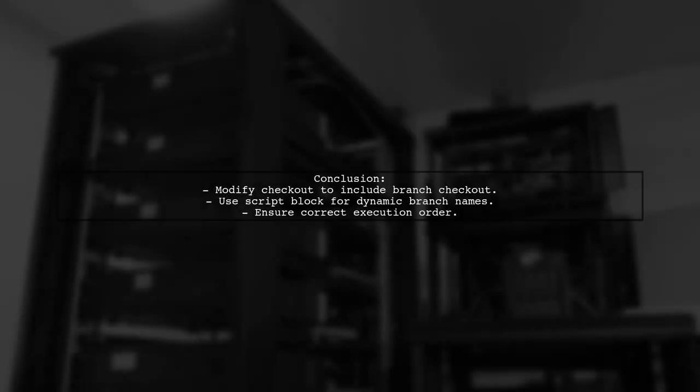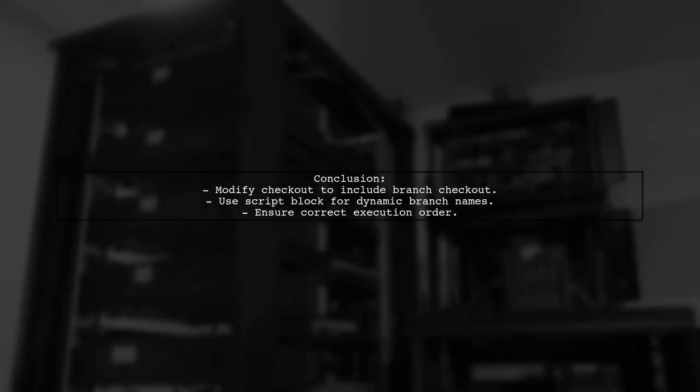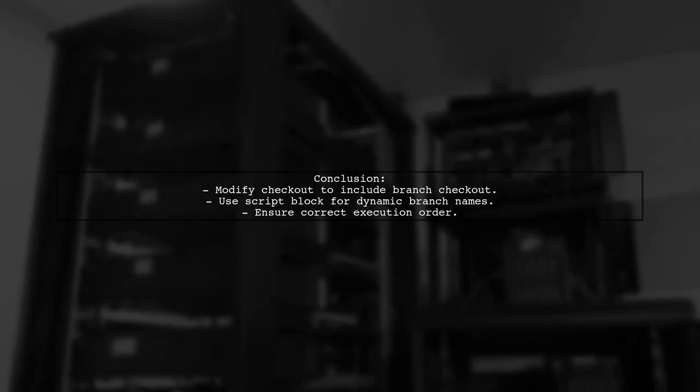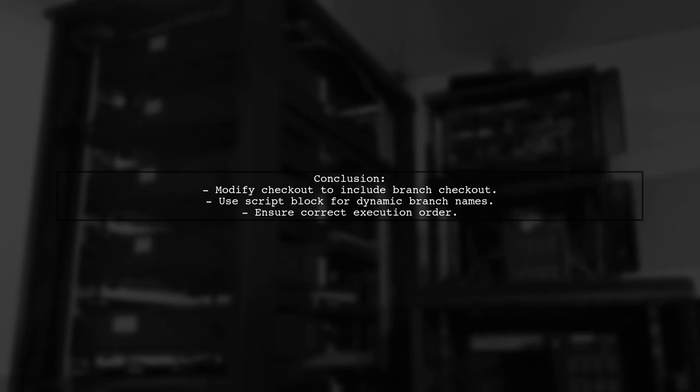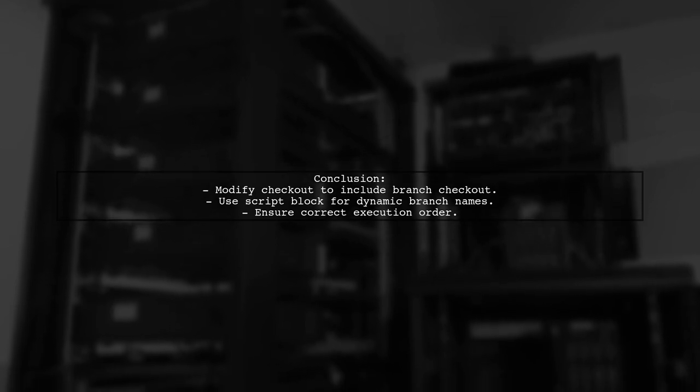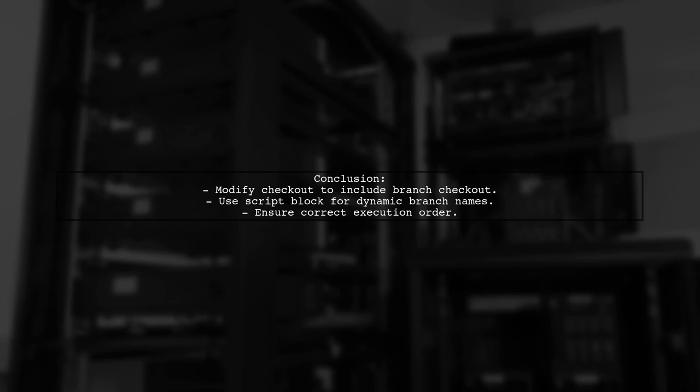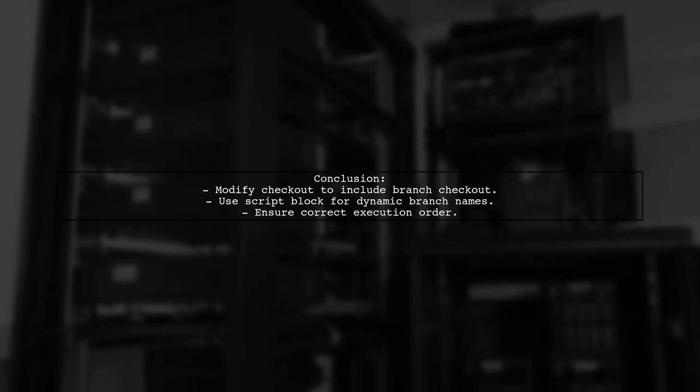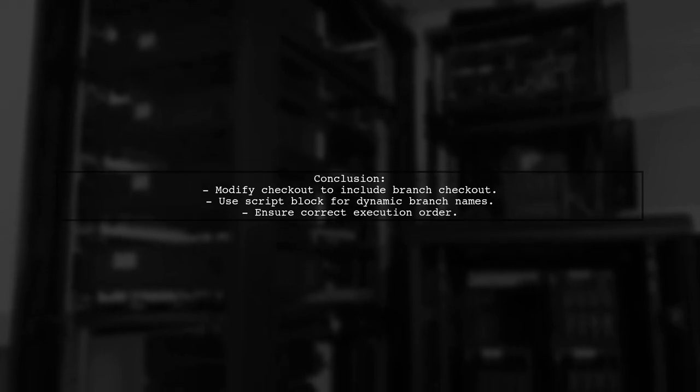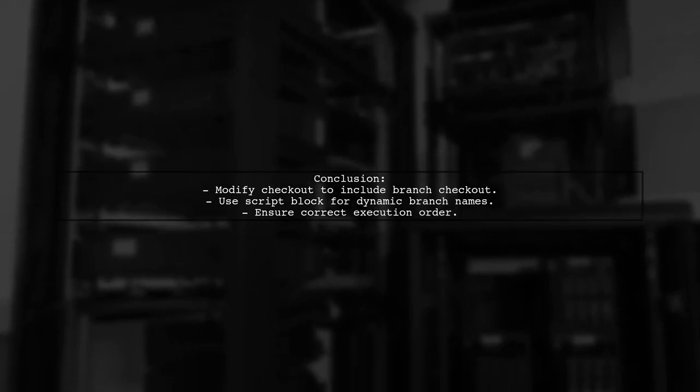By following these steps, you can ensure that your Jenkins pipeline checks out the correct branch and avoids the detached head state, allowing your MSBuild step to run smoothly.